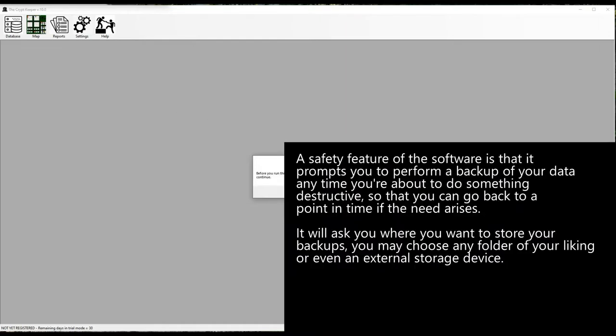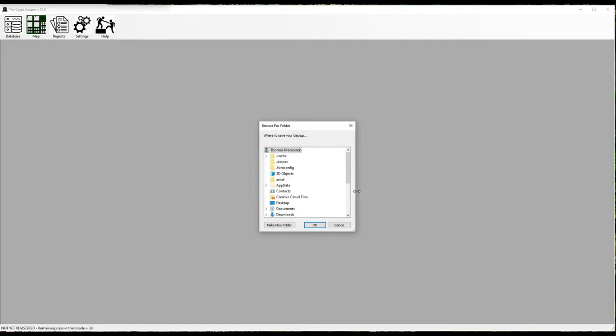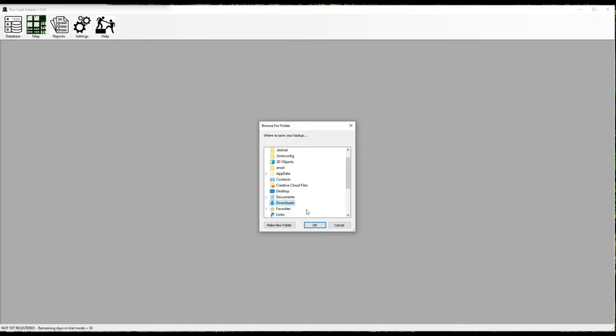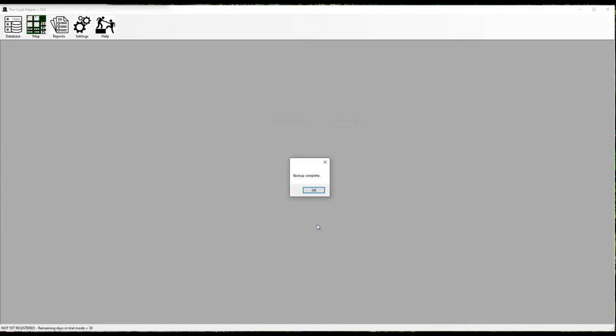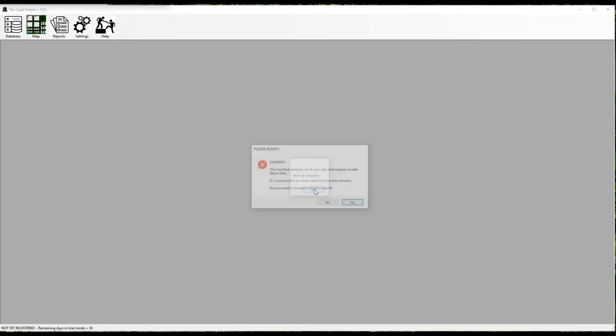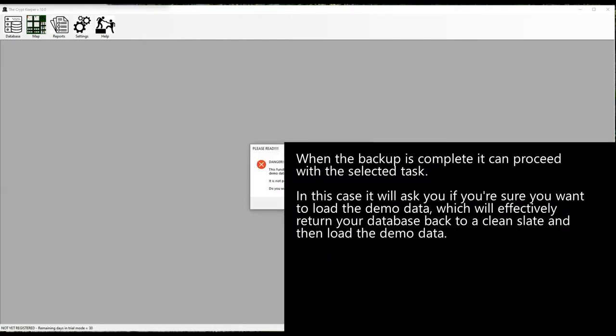A safety feature of the software is that it prompts you to perform a backup of your data any time you're about to do something destructive, so that you can go back to a point in time if the need arises. It will ask you where you want to store your backups. You may choose any folder of your liking, or even an external storage device. When the backup is complete it can proceed with the selected task.